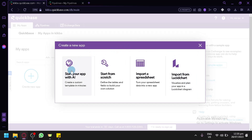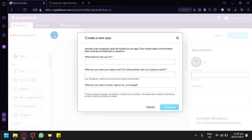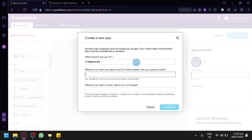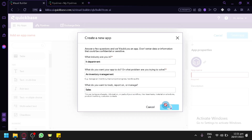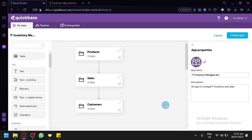Let's check out 'Start your app with AI.' When I select this option, we will be redirected to the visual builder where we can create our new app. We're simply going to put in our industry — let's say IT department or an IT-related industry. What do you want to do with the app? I would like it as an inventory management. And what do you want to track? Let's say sales. Then simply click Continue after putting in all that information. I suggest putting accurate information so QuickBase will be able to help you create the app you're trying to make.